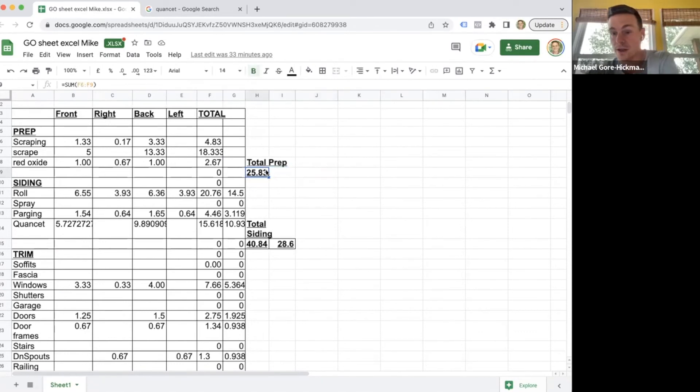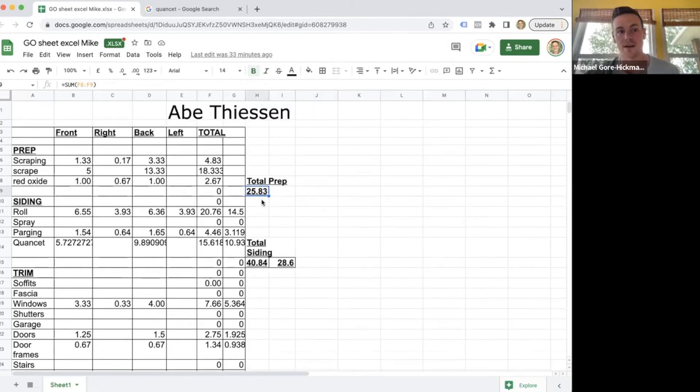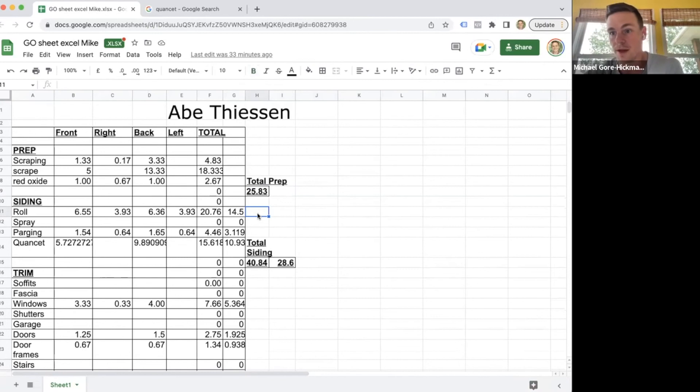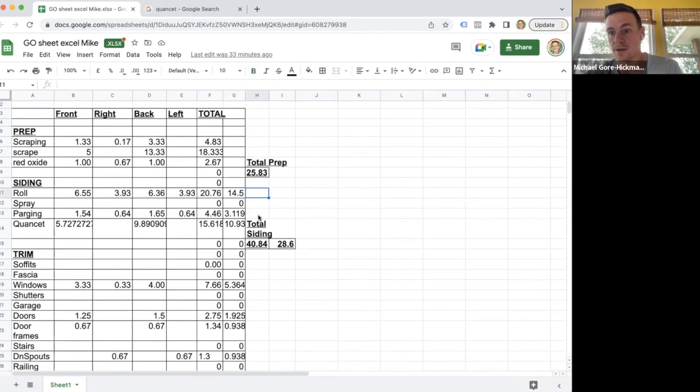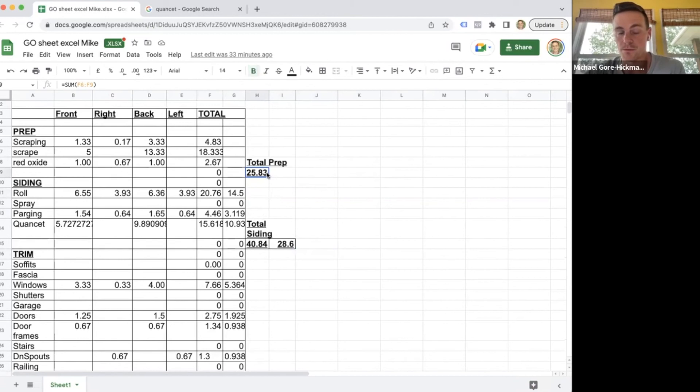So it just gives them that kind of idea on how quick they should be working. And I really believe that these go sheets motivated my painters a ton and really helped them understand and set goals for themselves and understand how much money they were making.